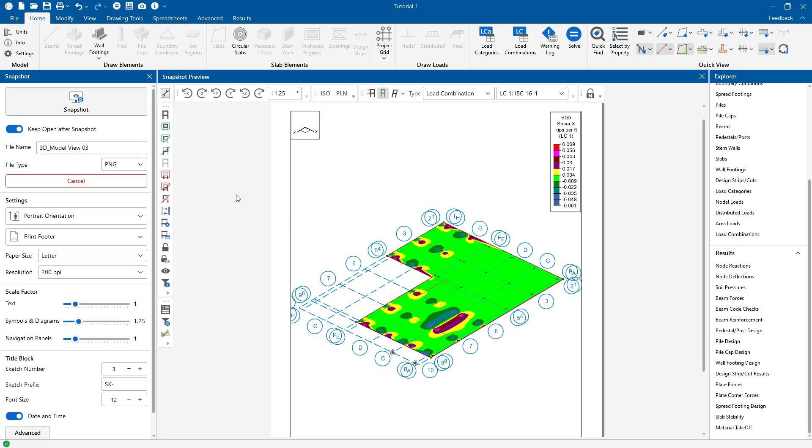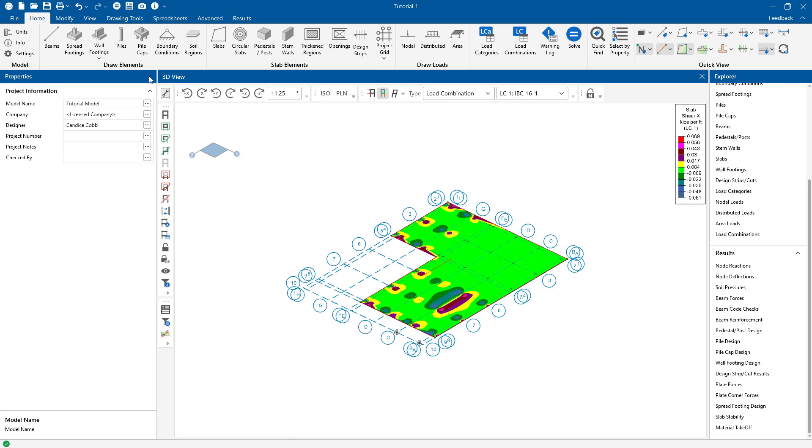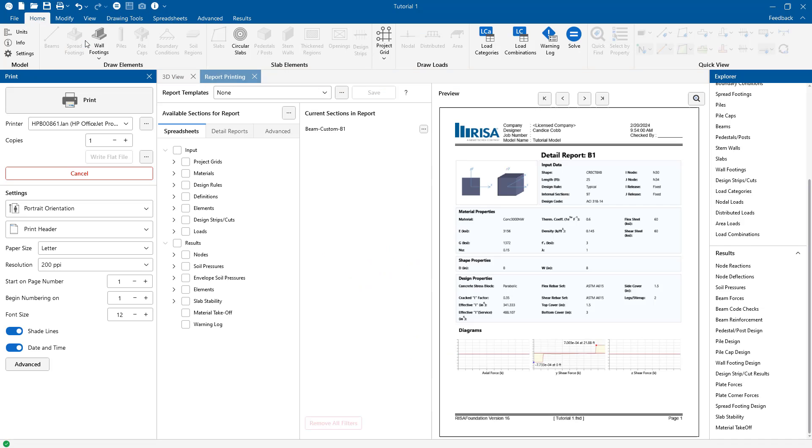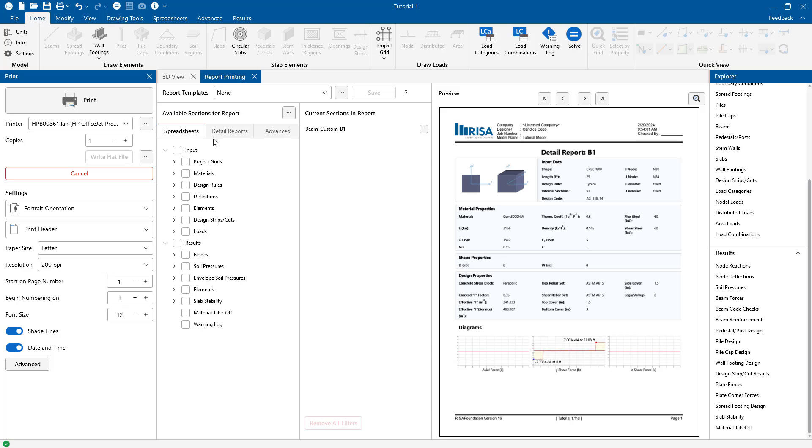So now I'm going to go ahead and close out of my snapshot preview and I'm going to go up to my print report. And I'm going to choose print a report.